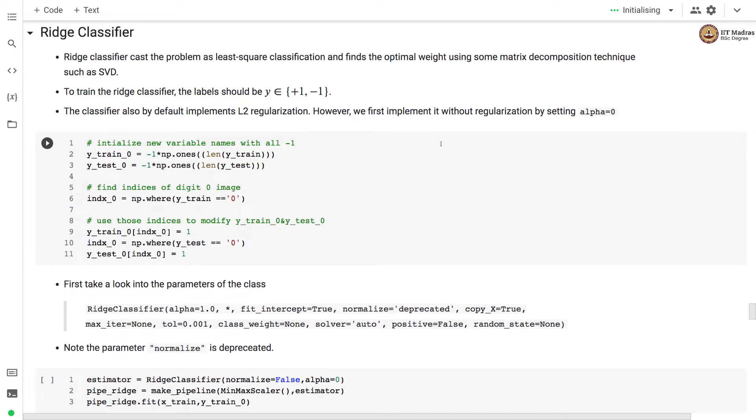Namaste, welcome to the next video of machine learning practice course. In this video we'll use ridge classifier to implement the zero detector model.